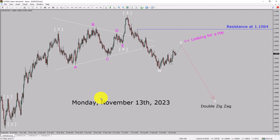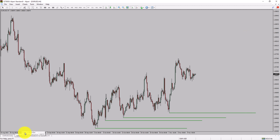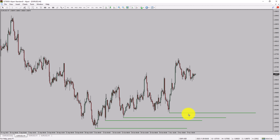Next, let us take a look at the 4-hour timeframe. Price action is printing higher swing highs and higher swing lows. To me, the EURUSD pair trend looks up in the 4-hour timeframe.